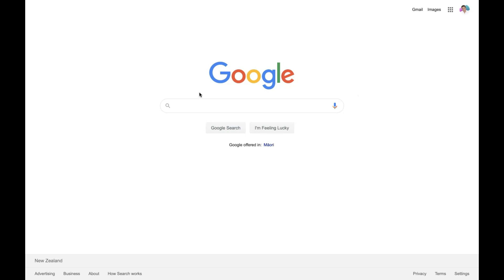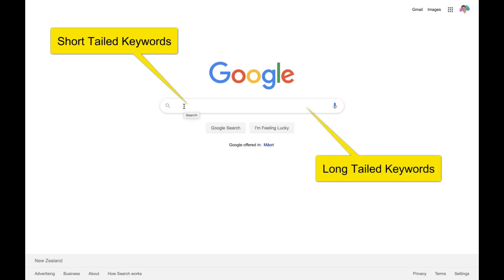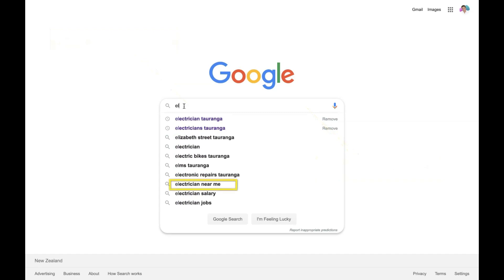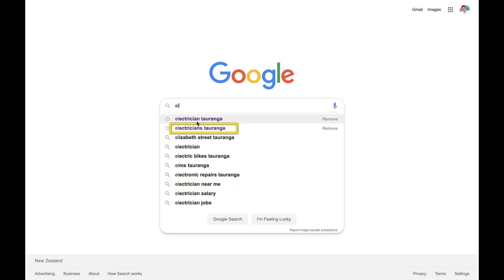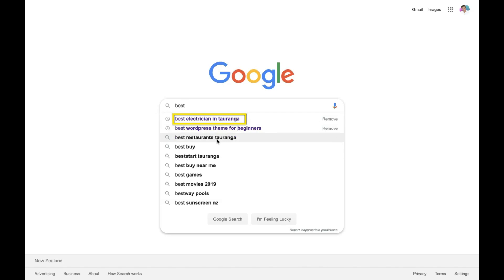There are two types of keywords that you want to identify: short-tailed keywords and long-tailed keywords. Short-tailed keywords would be, for example, 'electricians near me' or 'electricians Taringa' — where Taringa is the geographical location that you operate in. A long-tailed keyword would be a longer keyword phrase, such as 'best electricians in Taringa' or 'how do I find the best electrician?' — those are long-tailed keywords.